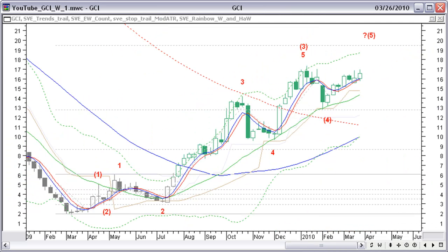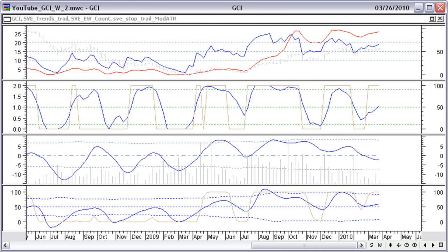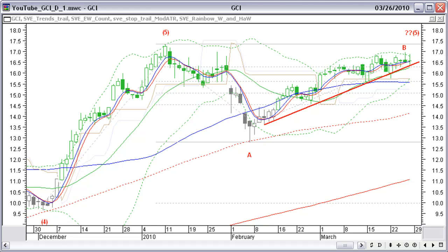On the weekly chart, price continues moving up and a new higher high for an alternate Elliott count is still possible. There are no signs of a reversal yet. All weekly indicators seem to be in agreement with a further up-move scenario.